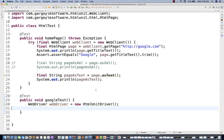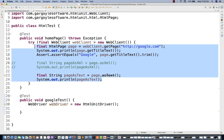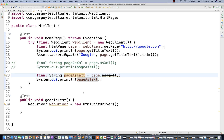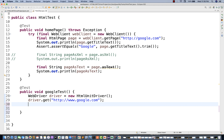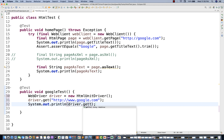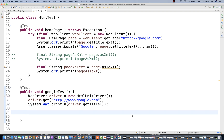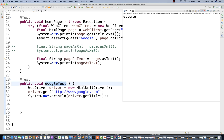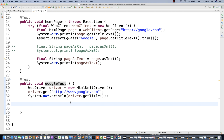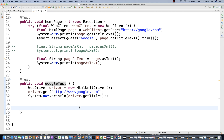HTML Unit Driver is different from HTML Unit — remember that. Now let me write driver.get to launch a URL, and then print driver.getTitle. Let's run this test and see if it is working. Awesome — it's showing Google and getting the title. The rest of the script remains the same. You can use all WebDriver features: title, window handling, Actions classes, Select classes — execution will happen in headless mode.